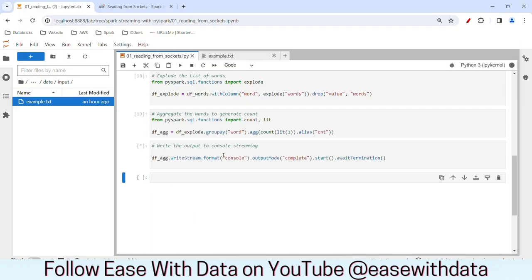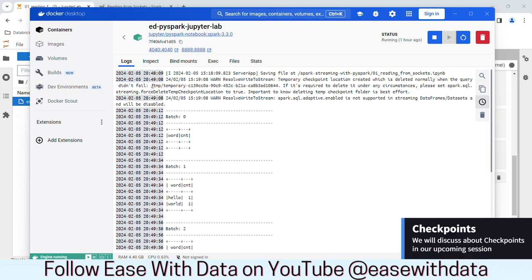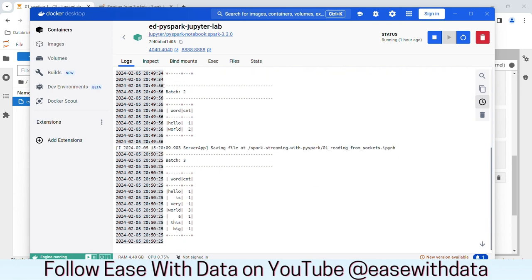If I go back, you can see our streaming application is still running. Let me go back to the console. If you notice this line, it says 'temporary checkpoint location' and you can see a location mentioned there. Checkpoints store metadata for a streaming application — we will discuss checkpoints later in the course. Since we have not specified any location for checkpoint, Spark has by default created a temporary directory location for checkpoint. This completes our first application with streaming. We have successfully connected our socket, read the data from it, and aggregated our word count.